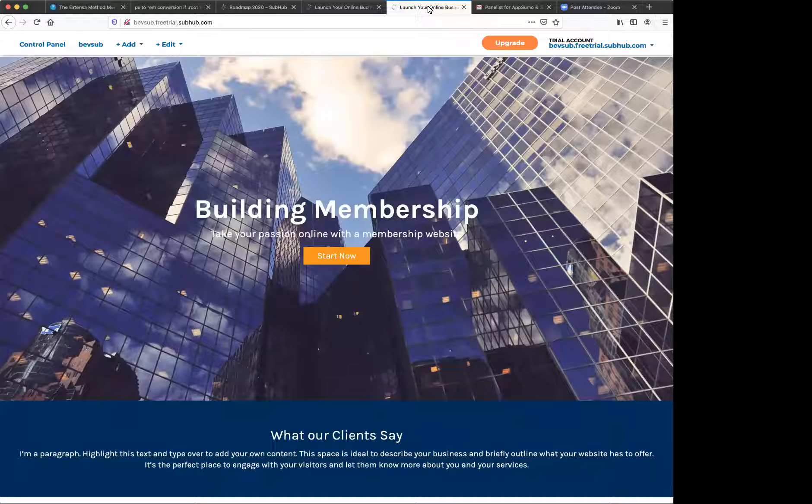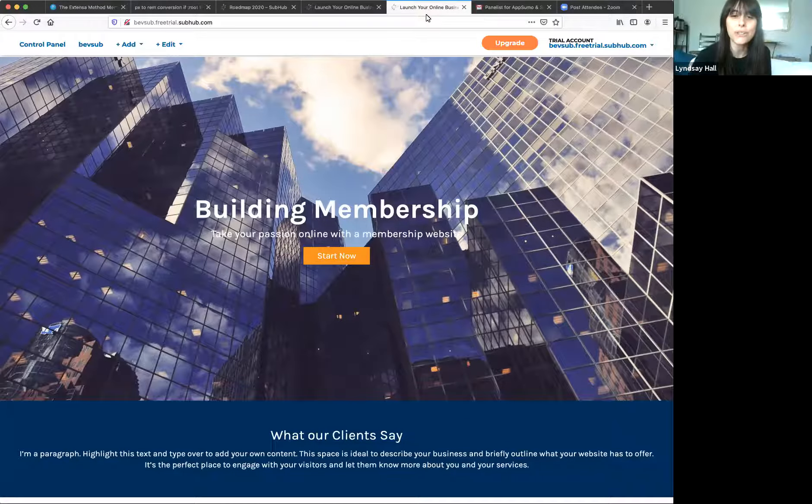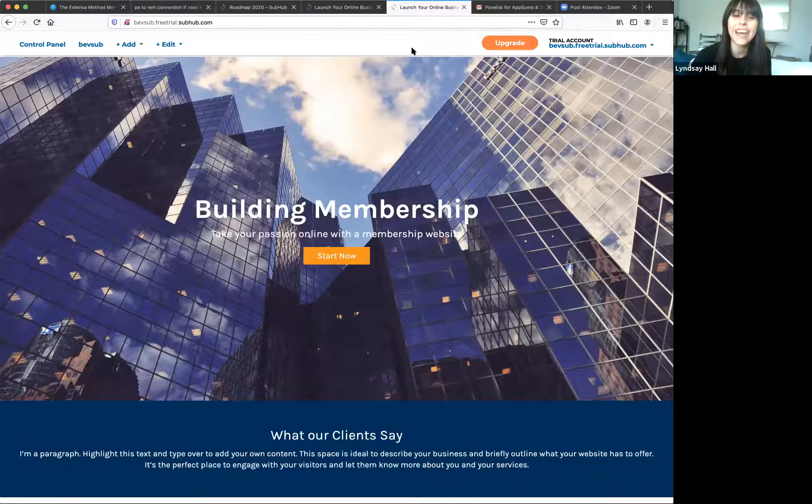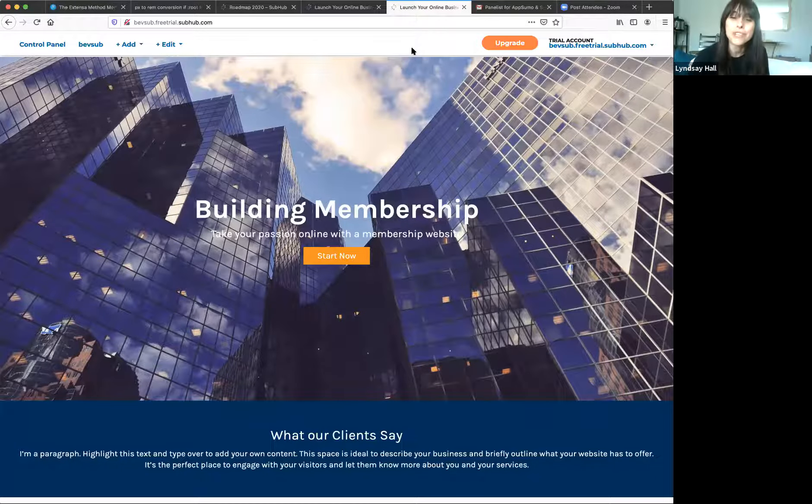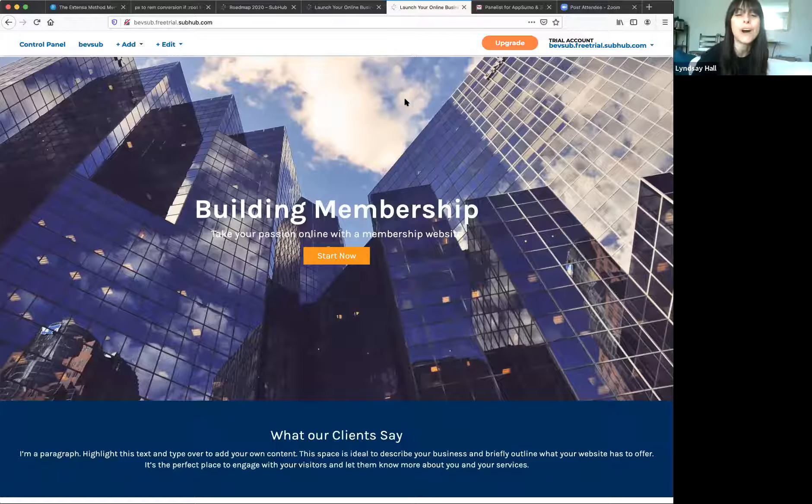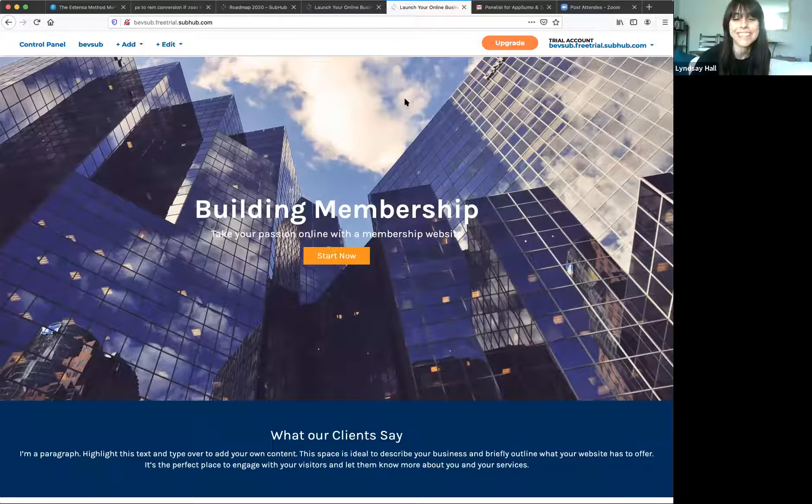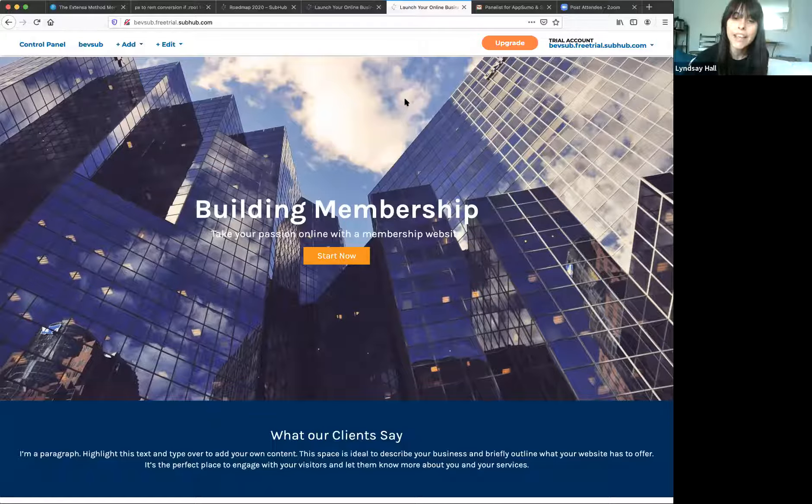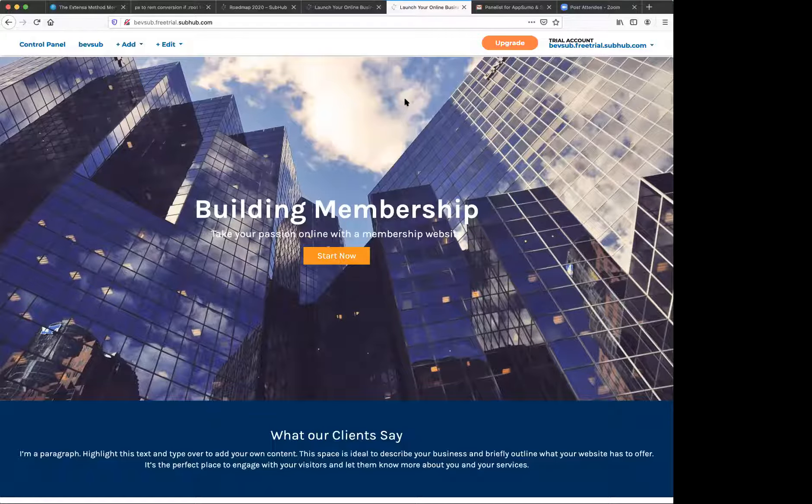Thanks, Lindsay. Great to be here. I'm gonna go ahead and pass this over to you for the walkthrough. Again, Sumo-lings, if you have any questions go ahead and leave those in the Q&A box below the video. We will circle back to them but we also have Joan over there who will answer them for you as well. Alright, Bev, you can take it away.